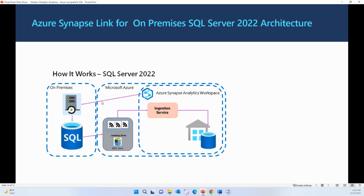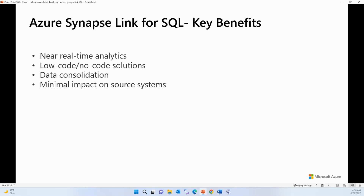The first key benefit of Azure Synapse Link for SQL is near real-time analytics. You eliminate the latency caused by ETL or ELT pipelines, bringing all incremental changes to your dedicated SQL pool in near real time to run analytics on your operational data. The second benefit is you don't have to manage any ETL or ELT pipelines or warehouse schemas. You just choose which tables to replicate, provide the distribution method and storage architecture, and your incremental changes are copied to your dedicated SQL pool.